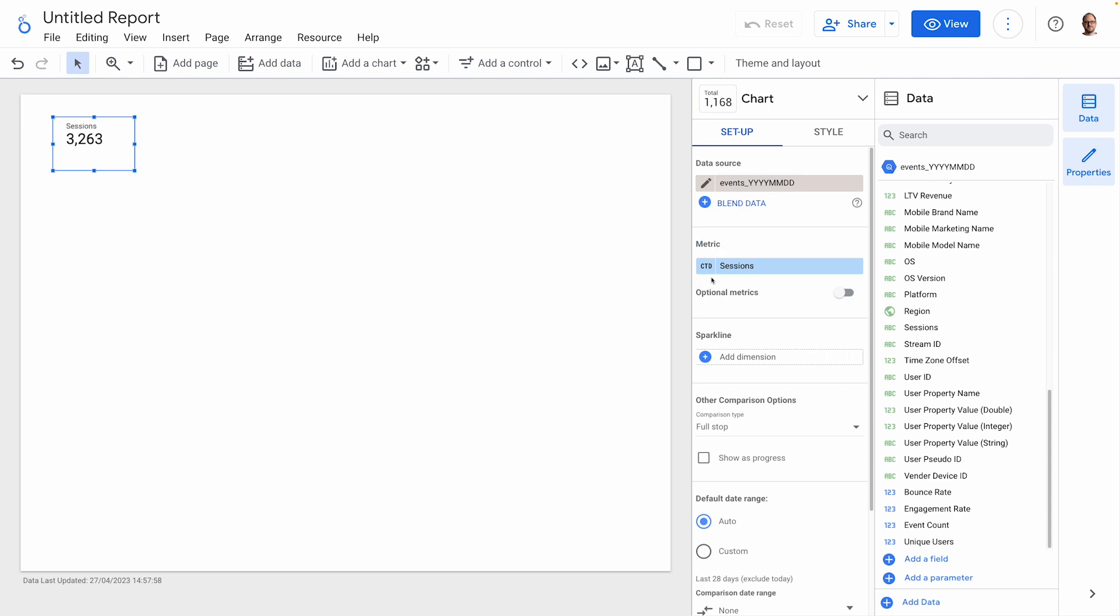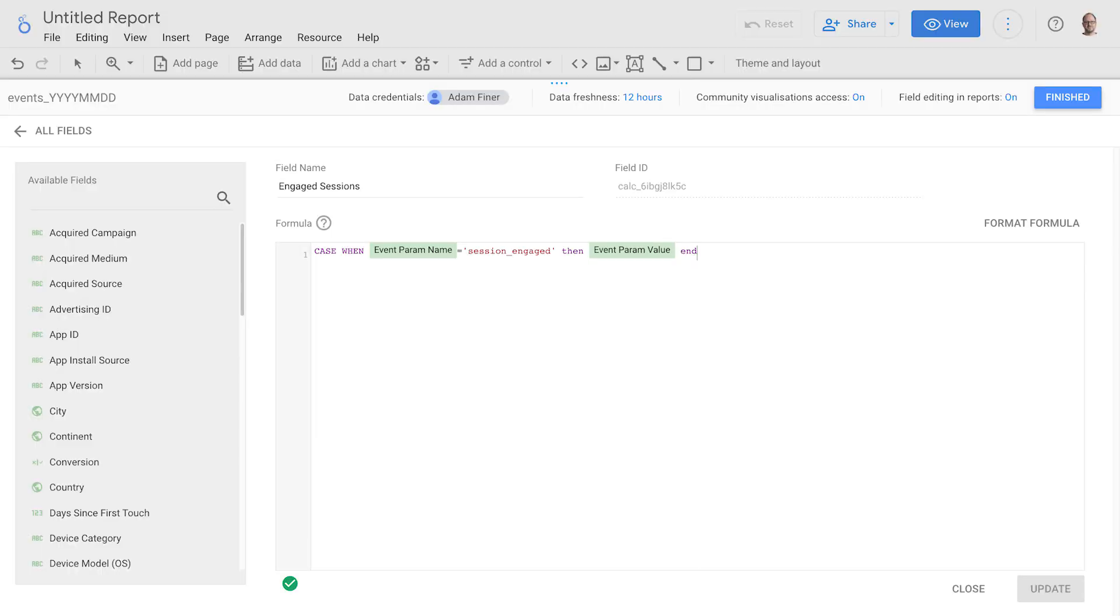Next, we'll want to calculate engaged sessions. This is not so straightforward because it involves unnesting data in a way that's not really possible in Looker Studio. The best way to do it that I've found is to simply use the session engaged event parameter name and the corresponding parameter value. When I compare the figures with what I see in the GA4 interface, they match almost exactly, so I'm pretty confident the calculation holds water. If you know any better, please do let me know in the comments.